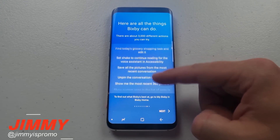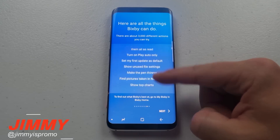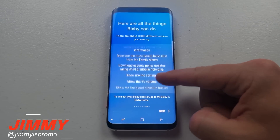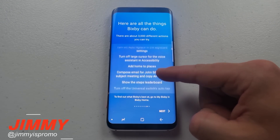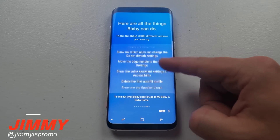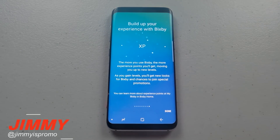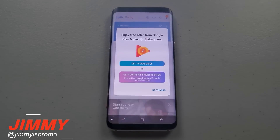If you check this out you can actually scroll through a lot of these different actions it's able to do — there's quite a bit! I highly suggest going through this whole initial setup process instead of hitting skip, just so you can see exactly what you can do with Bixby. As you interact more, you gain experience points, move up to higher levels, check out newer looks, and participate in special promotions. We're ready to go!